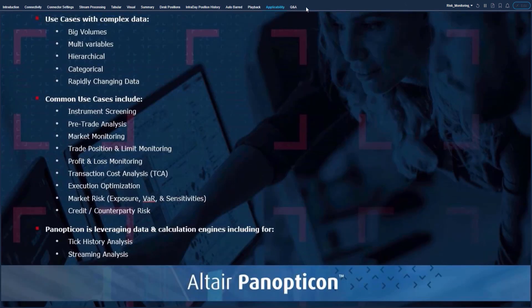There are many use cases for Panopticon with complex data involving big volumes, multiple variables, deeply hierarchical data, multi-categorical data, and rapidly changing data. Common use cases include instrument screening, pre-trade analysis, market monitoring, trade position and limit monitoring, profit and loss monitoring, TCA execution optimization, market risk as seen here, and credit and counterparty risk. Panopticon works out of the box with most complex event processing engines and tick databases on the market.